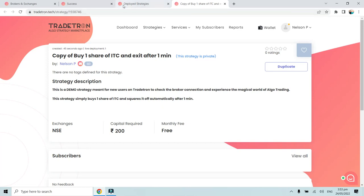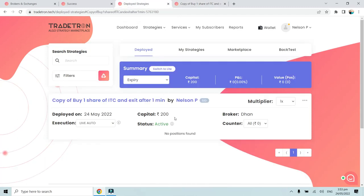Once the trade is automatically placed successfully in your broking account, that means your broker is connected with Tradetron. That's how you can connect your broker with Tradetron. Thank you.